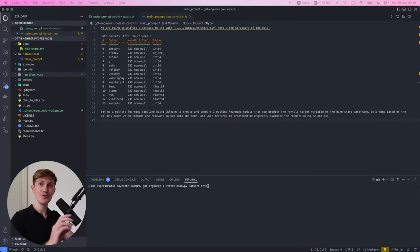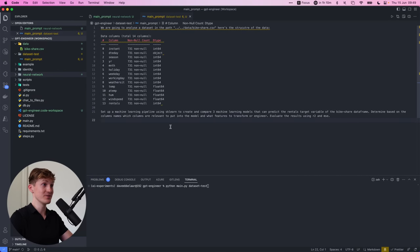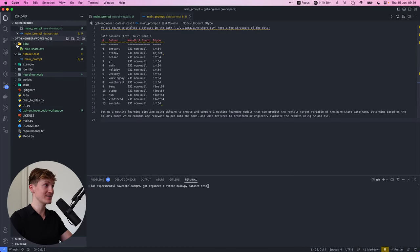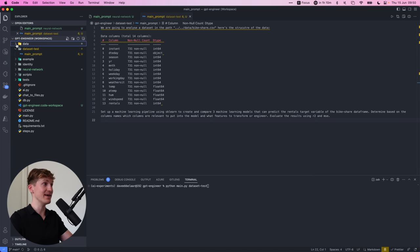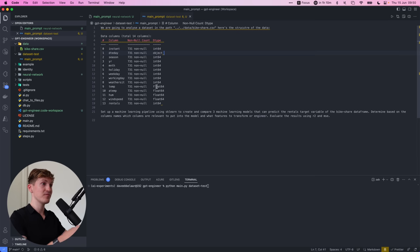So the neural network was able to capture basically the underlying formula that is in here to capture the data, basically. Alright.